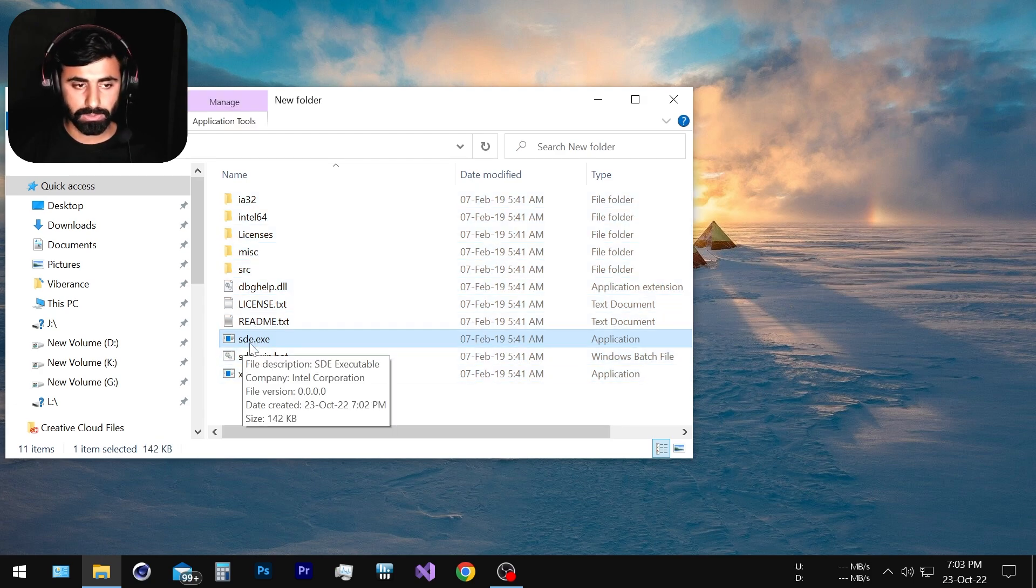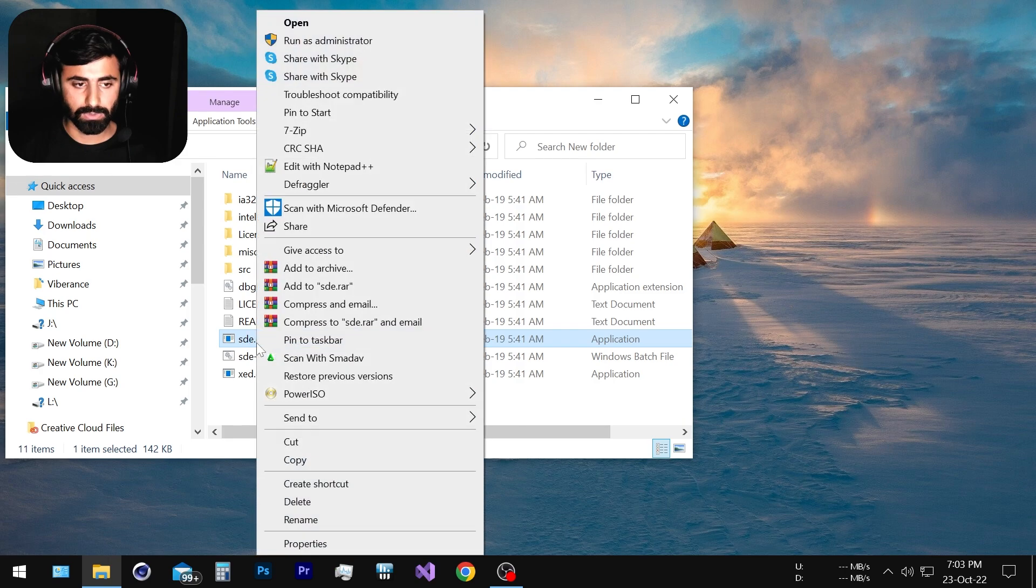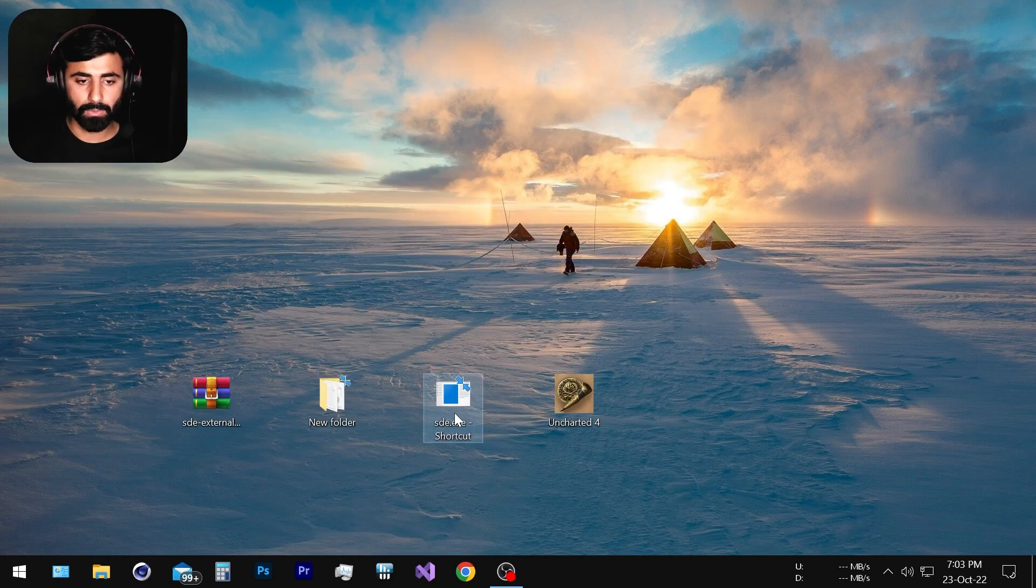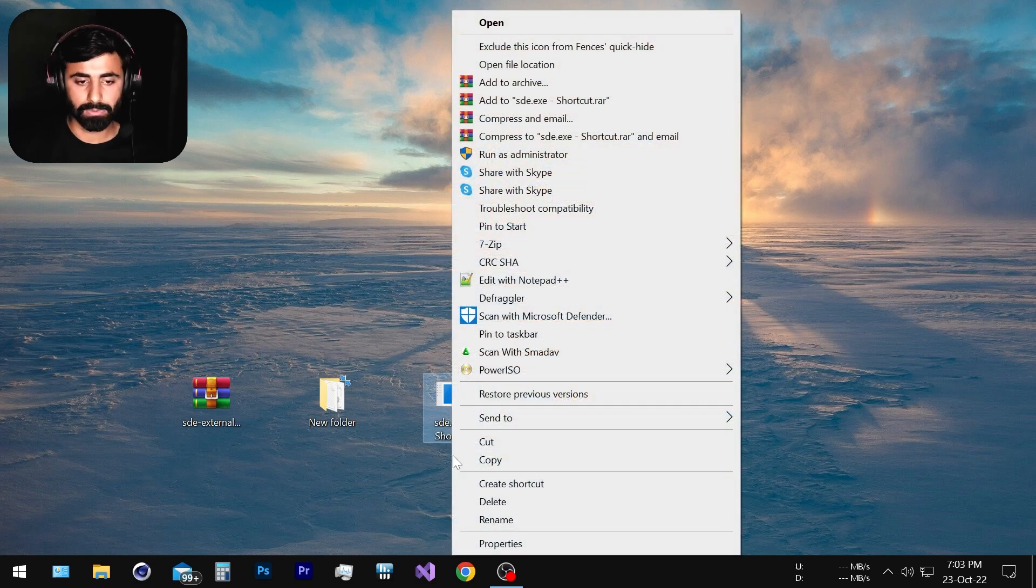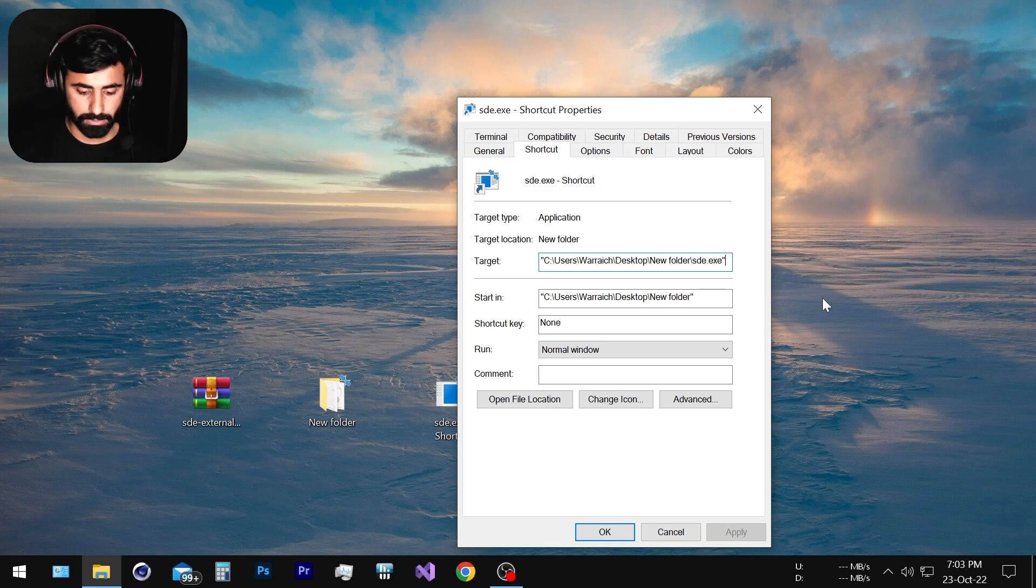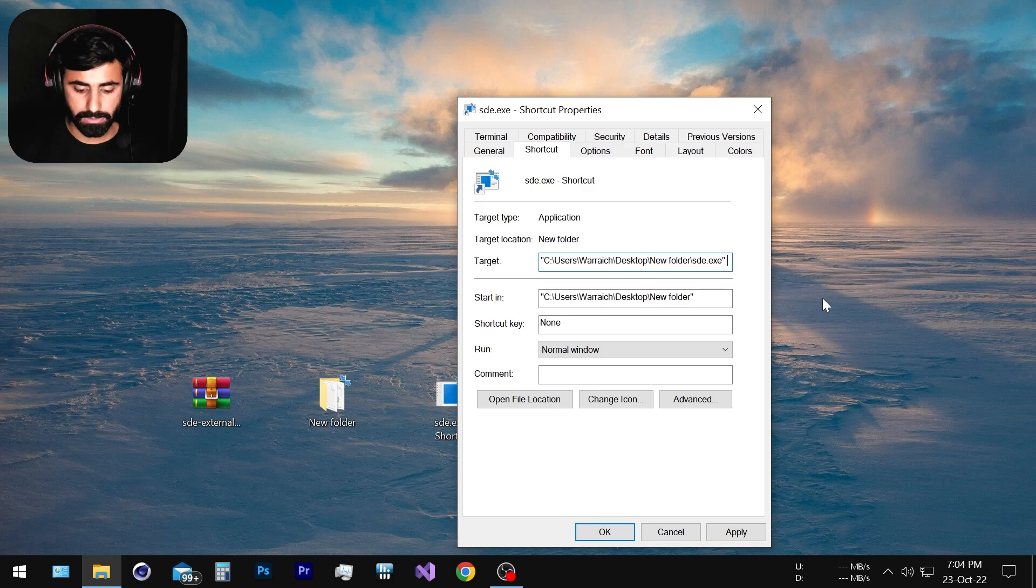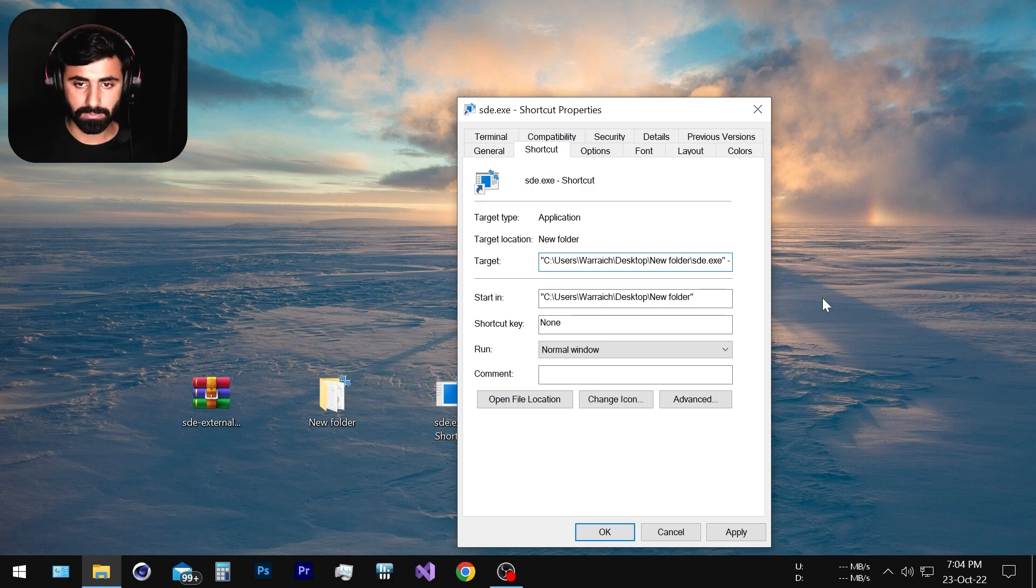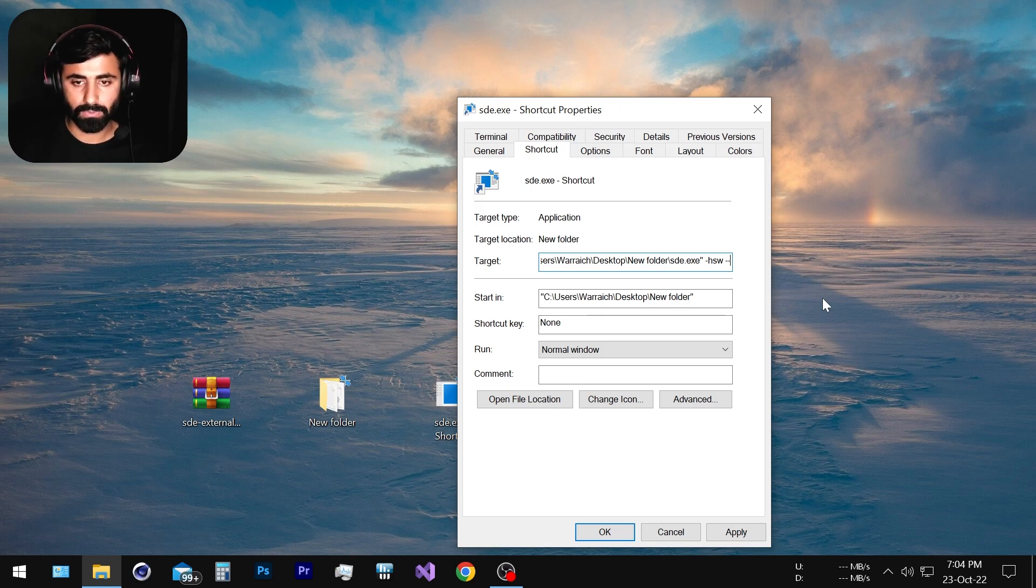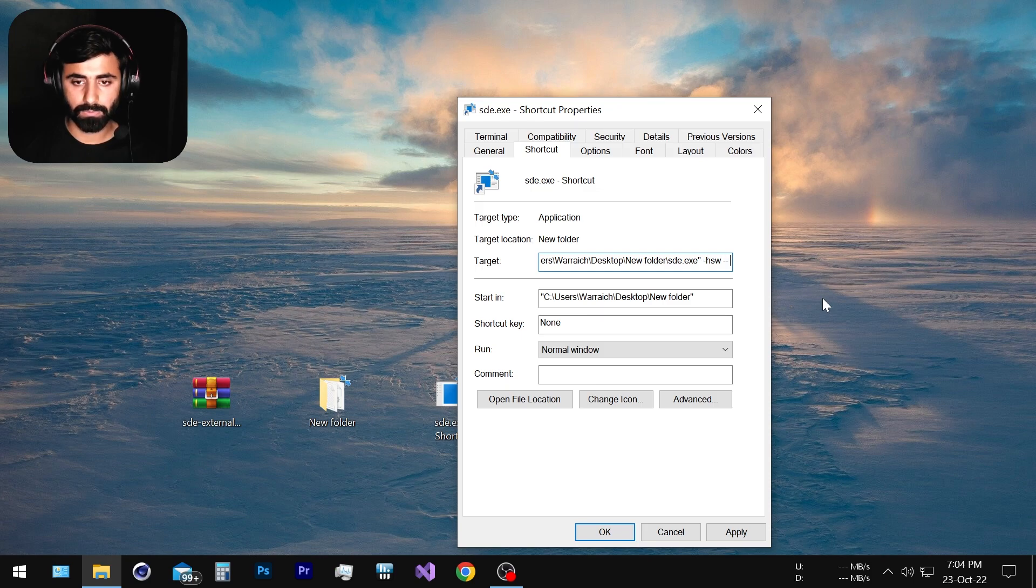Once we have the shortcut on our desktop, all we are going to do is go to the properties and in the target section we are going to put a little command. Just put a little space, it's mandatory, it's a part of the syntax. So we're going to put a dash, minus sign, hsw and again space and double dash. This is very, very important. And once again a little space. So we have space here and here and here. This is very important otherwise it will not work.